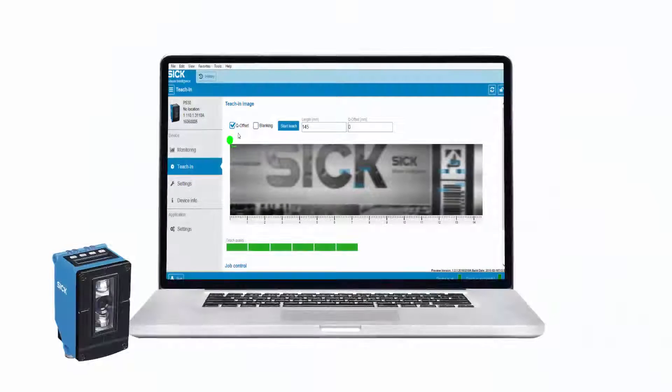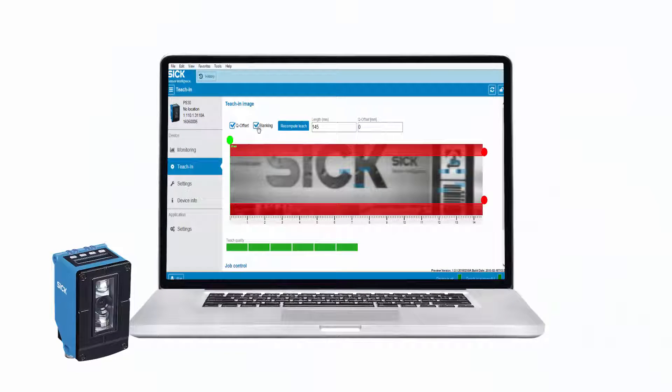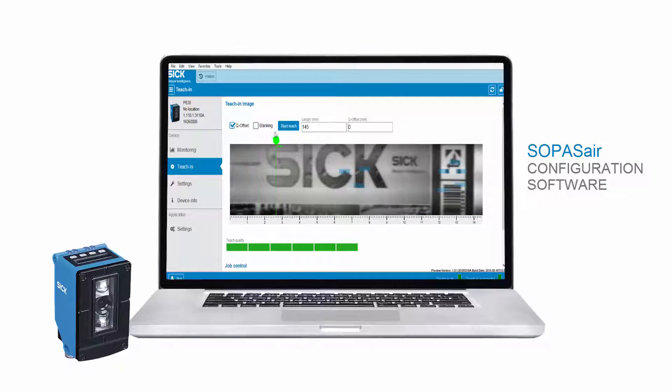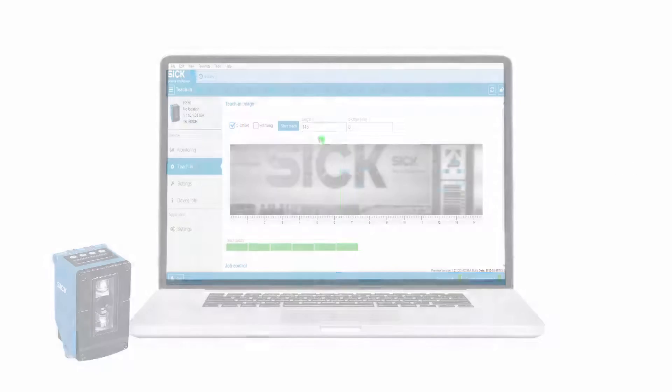The sensor PS30 contains a web server with the configuration software Sopas Air. In this tutorial, the possibilities for a teach-in of a label by Sopas Air are presented.